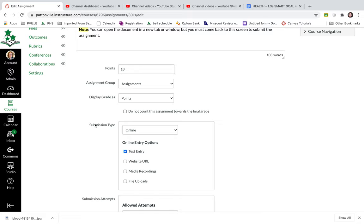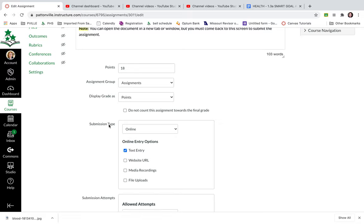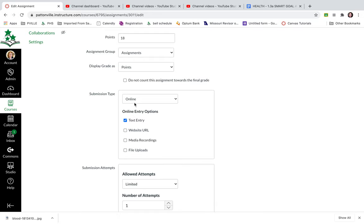So I'm going to go down where it says submission type. When you choose online, basically that means that the student is going to type into the text box provided or record video into the text box provided, or that they're going to actually upload something from their computer in some way or possibly attach something from their Google Drive.